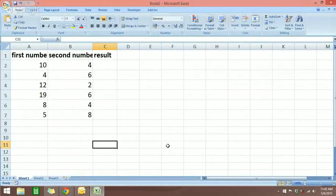Hi, and welcome to free Excel tutorial videos. In this video today, I'm going to show you how you can add and subtract vertical columns in Microsoft Excel.